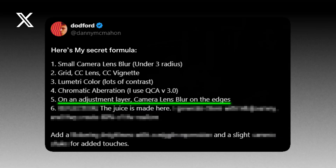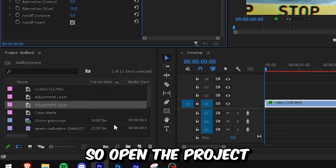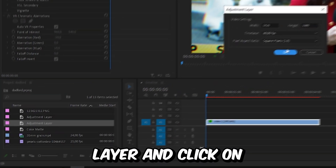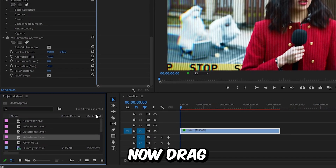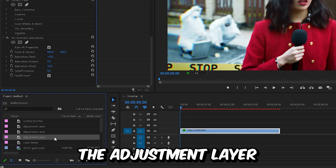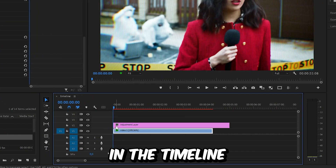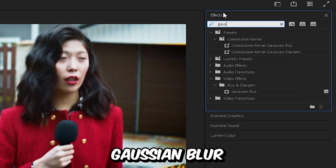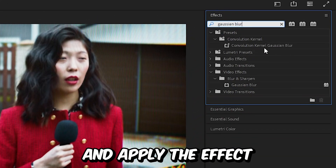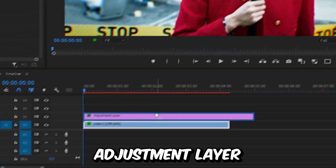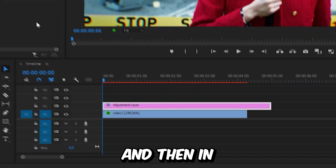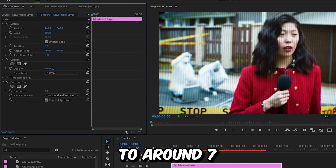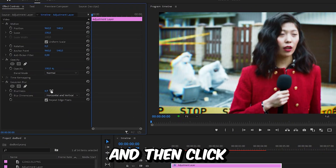For the next step, we're going to need an adjustment layer. Open the Project panel, click on New Item, and select Adjustment Layer, then click OK. Drag the adjustment layer above your video in the timeline, then go to Effects and search Gaussian Blur. Apply the effect to the adjustment layer, then in Effects Controls set the blurriness to around 7.